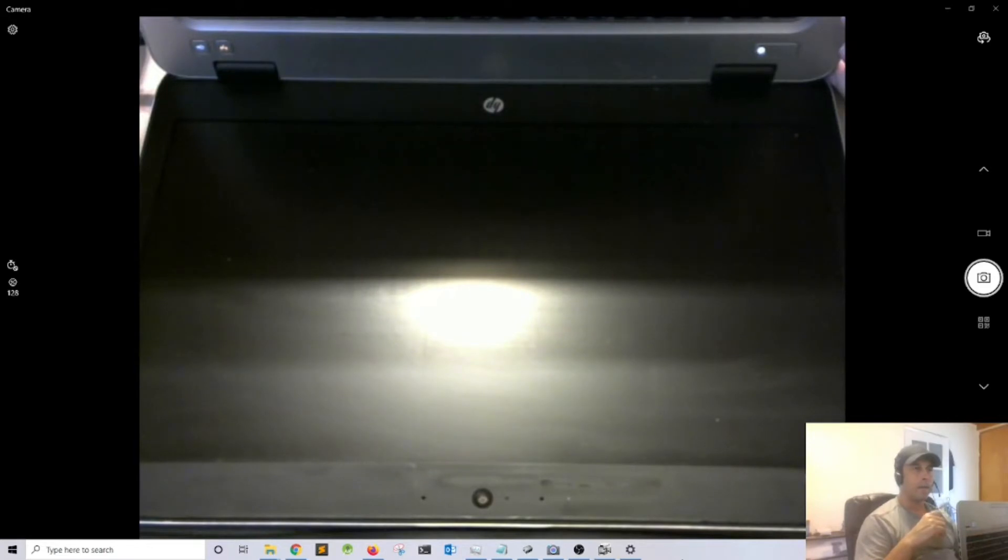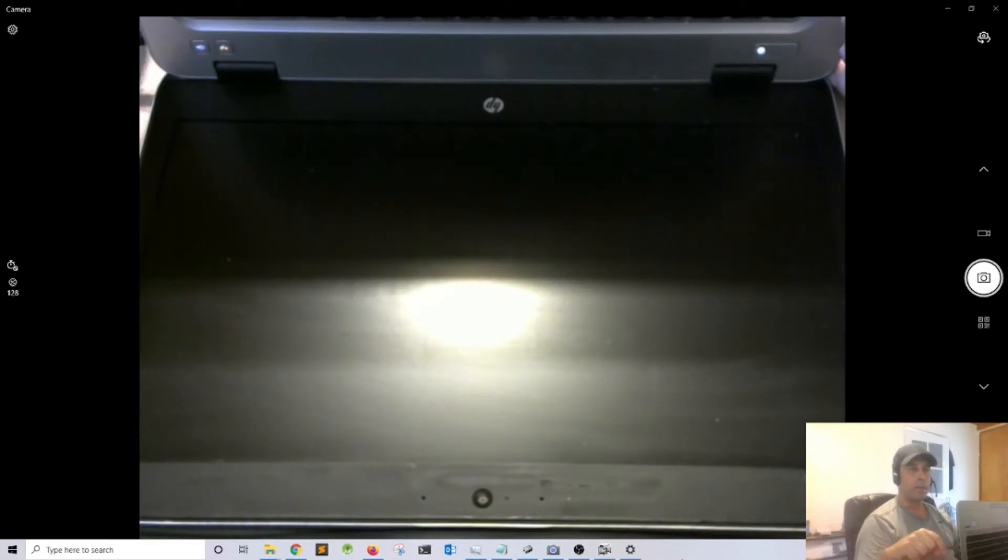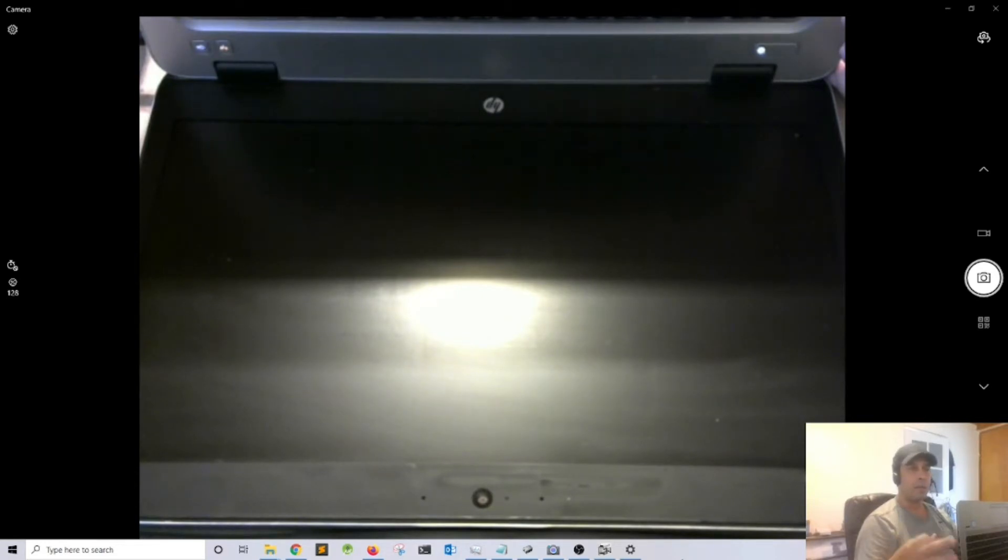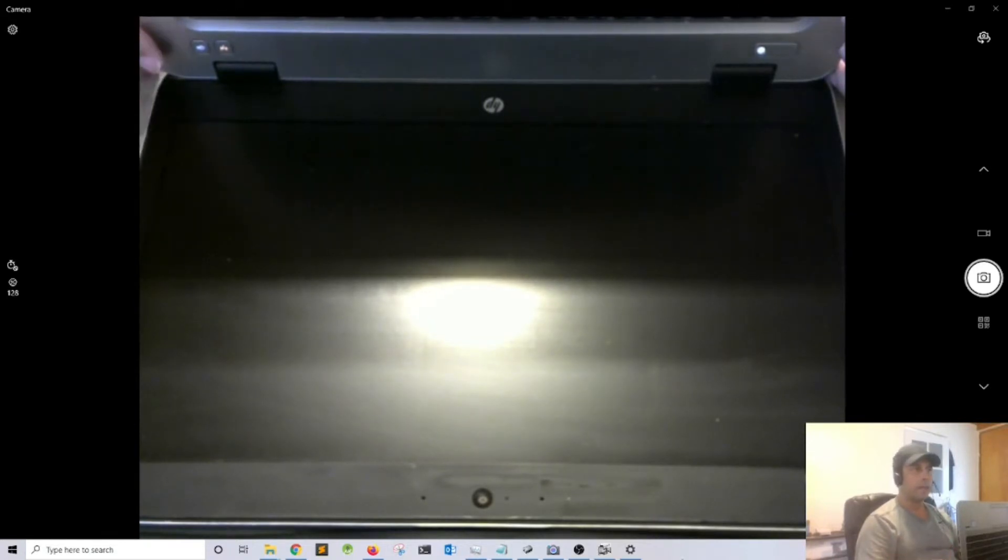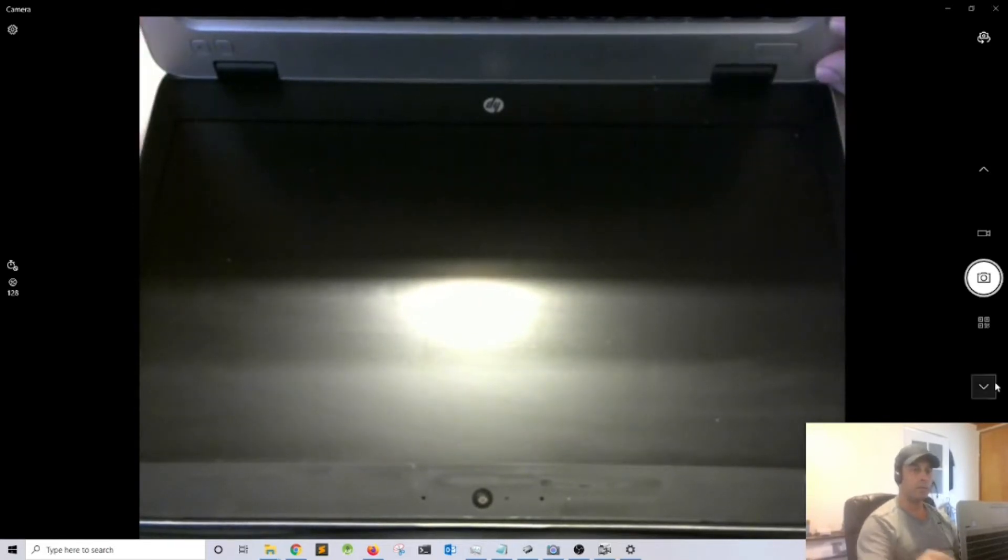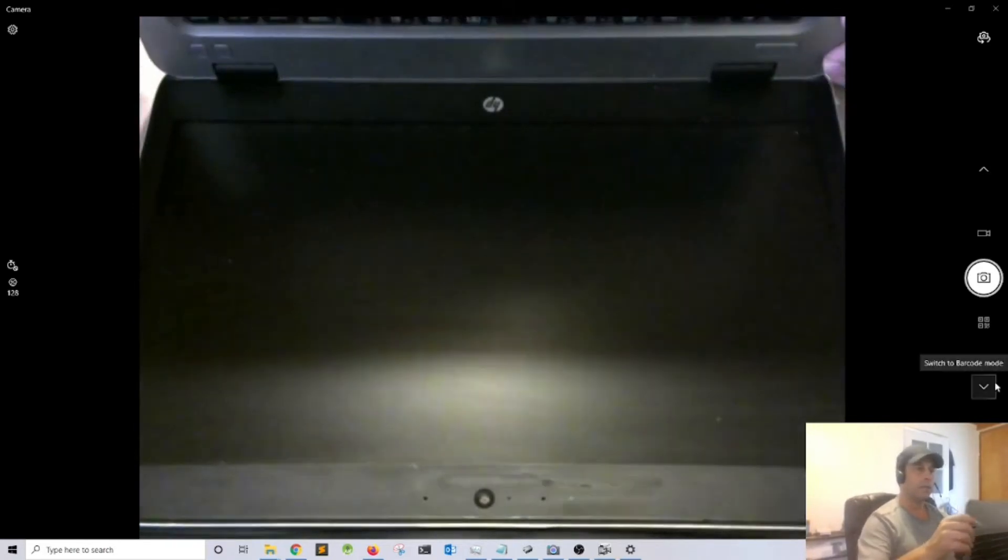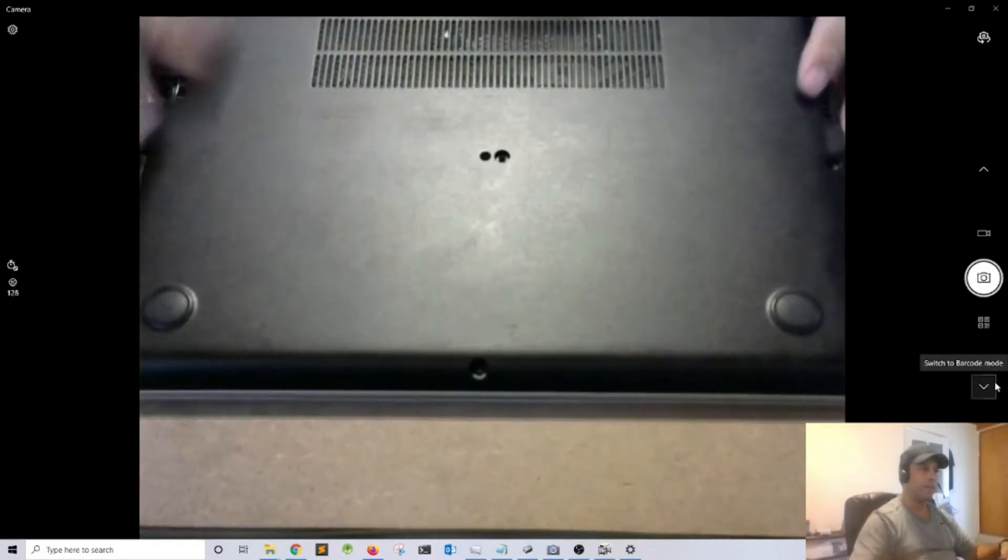We got some beeping. This is the POST, the power-on self-test, giving me three long beeps and two short, so that's probably a memory problem. Notice I have no video, I have a black screen, so I'm going to disconnect the charger and open the laptop.